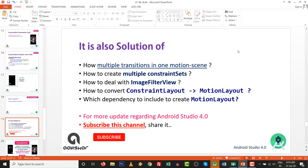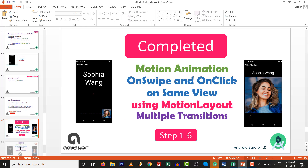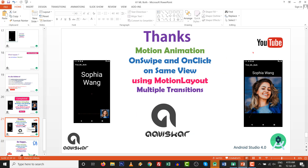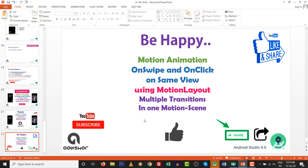This is also the solution for how to implement multiple transitions in one motion scene, how to create multiple constraint sets in one motion scene, and how to convert constraint layout to motion layout. For more updates regarding Android Studio, please subscribe to this channel, like it, and share it with your friends. There are six steps in total — thanks for watching.